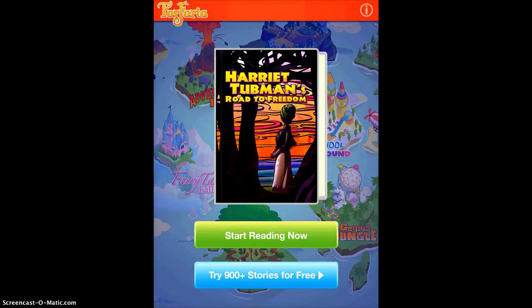Farfaria is an app that has a variety of different stories and fairy tales that you can use in a variety of areas. You could use them for literacy with your students, or you could also use them the way I'm going to show you — as social studies, depending on the story.